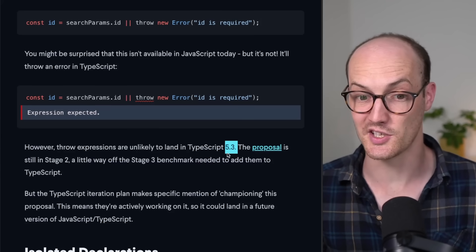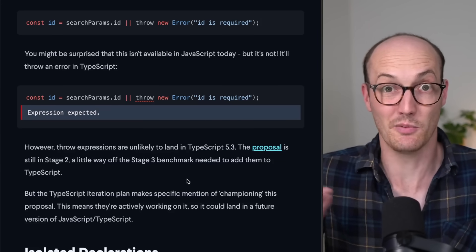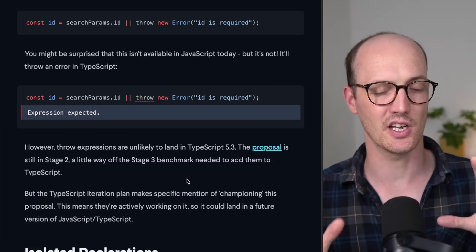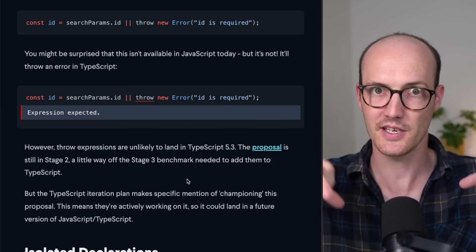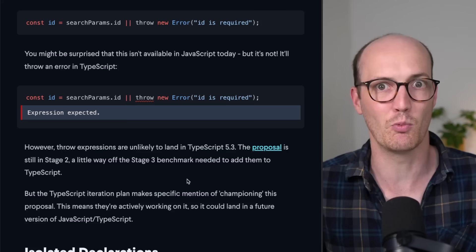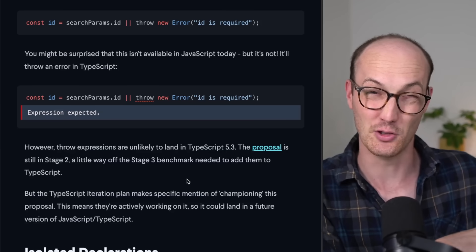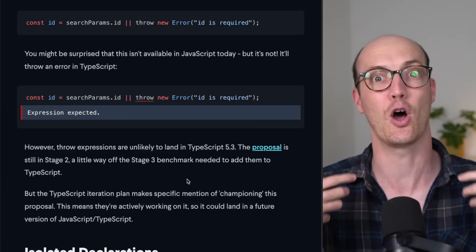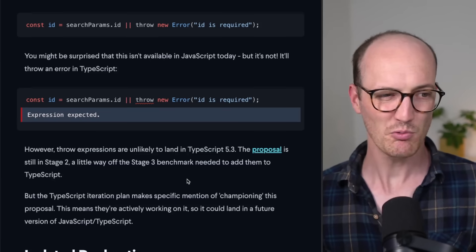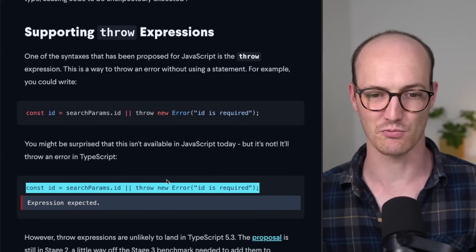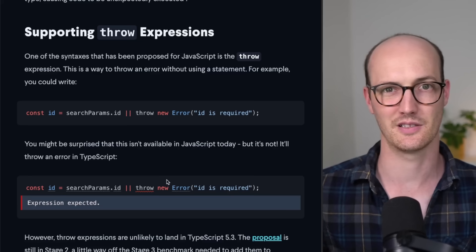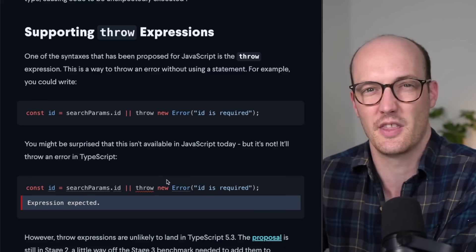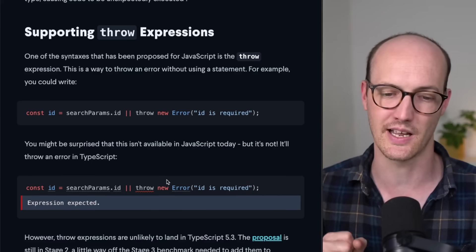So there is a proposal, which is in stage two at the moment, which will basically bring this to the language. And this is the thing. TypeScript isn't saying we're going to implement this in TypeScript. It's just basically saying we're going to champion the proposal. The proposal has been lying dormant for a little bit, and they just want to get it over the line so that they can start implementing it in TypeScript. I really like this. I mean, it just feels right. The best kind of things that you want to add to the language just feel like things that should be done in the language anyway. So I'm really here for this.